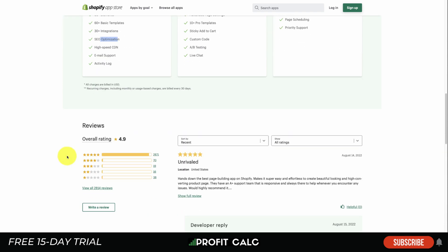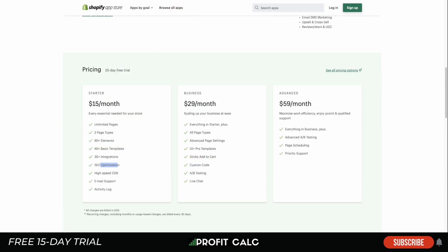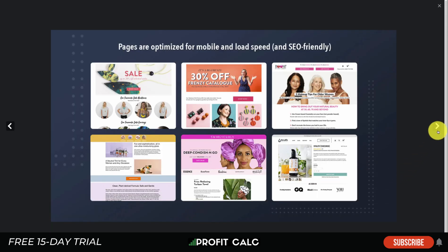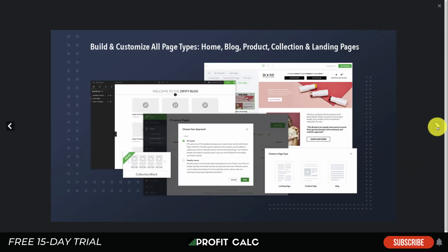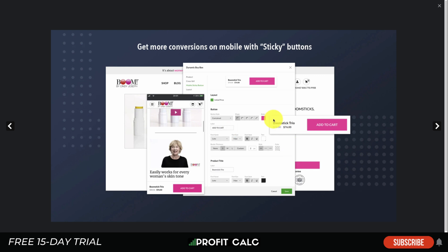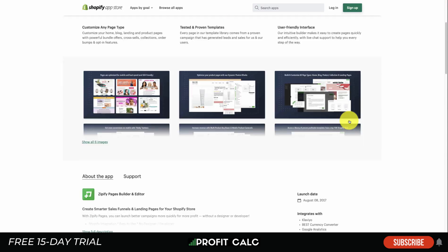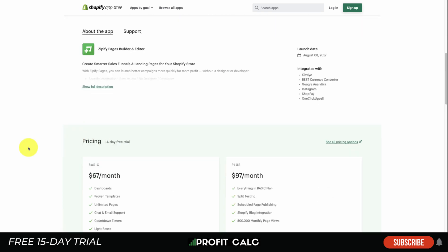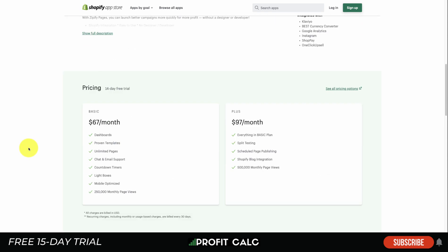Next let's take a look at Zipify, which has been around since 2017. It has optimized mobile templates, and you can update your product pages with dynamic blocks. You can build custom pages for your home page, product pages, collections, and landing pages, and you can add sticky add-to-carts as well. Zipify is built by Ezra Firestone, a popular e-commerce educator who runs a very successful Shopify store.